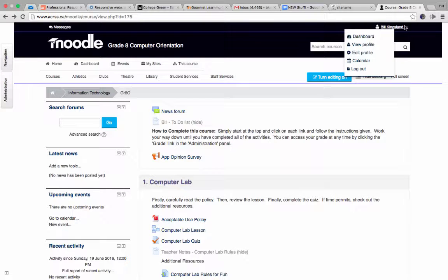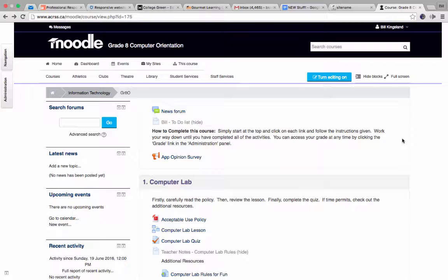So what I did first of all, of course, was log in. Everything happens once you've logged in. And in fact, most courses are hidden from anyone, from guests, unless you've actually logged in.